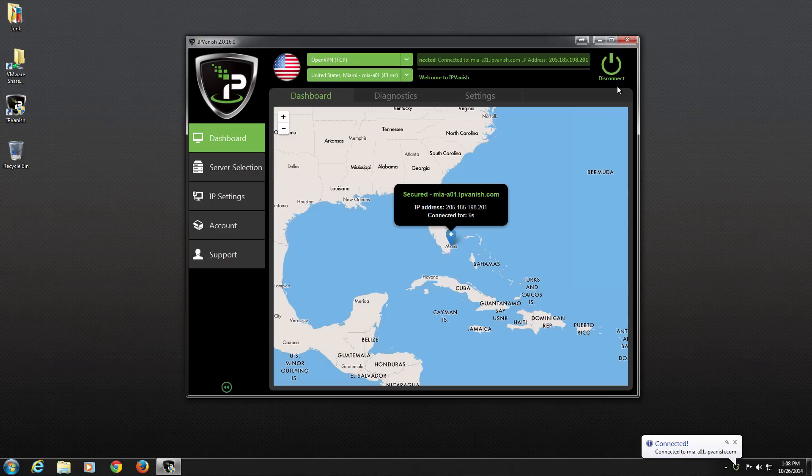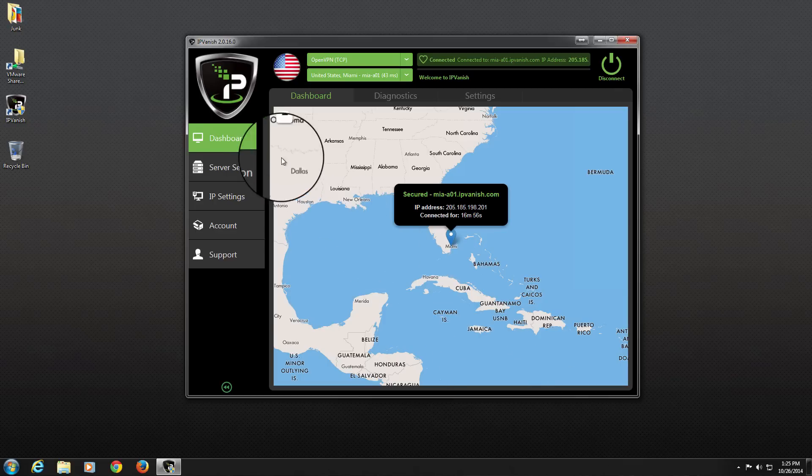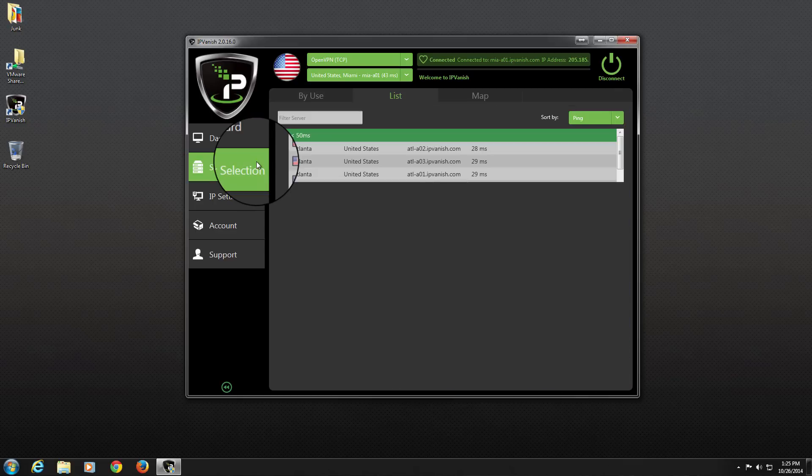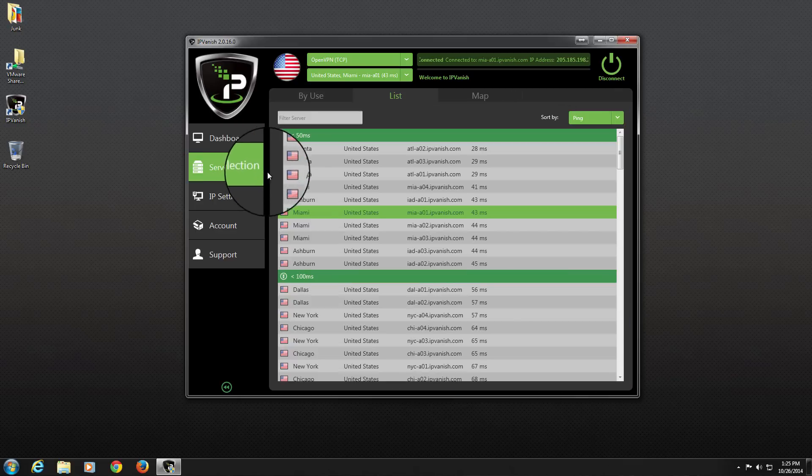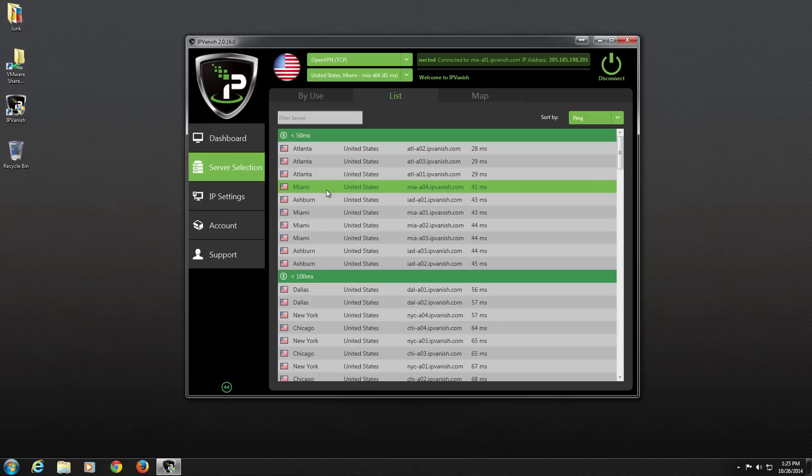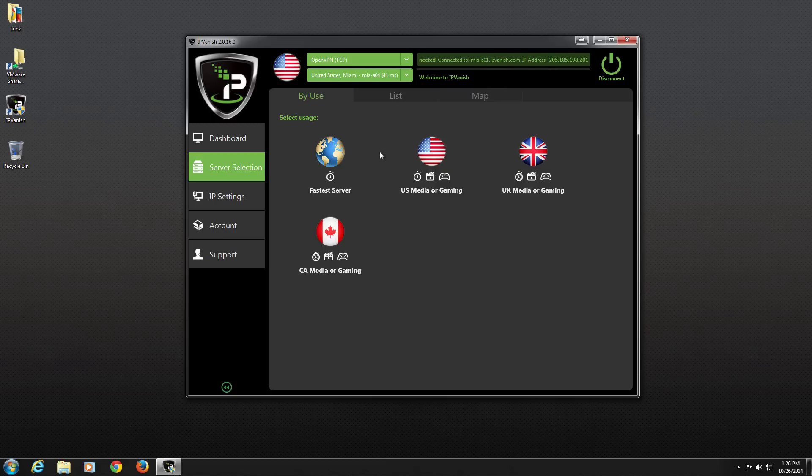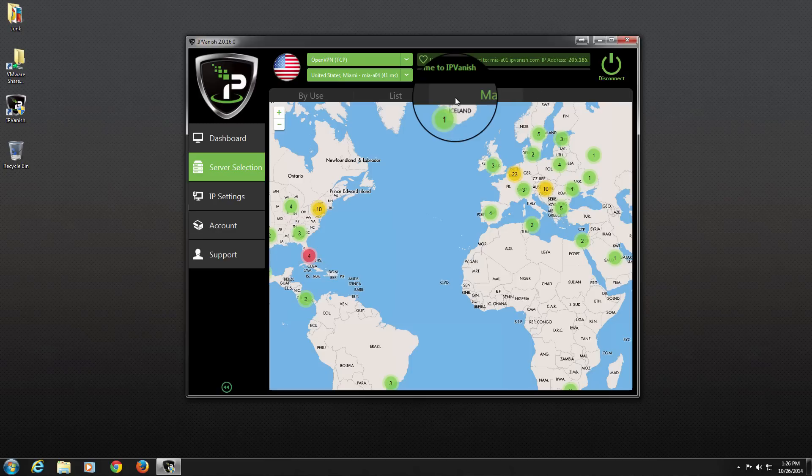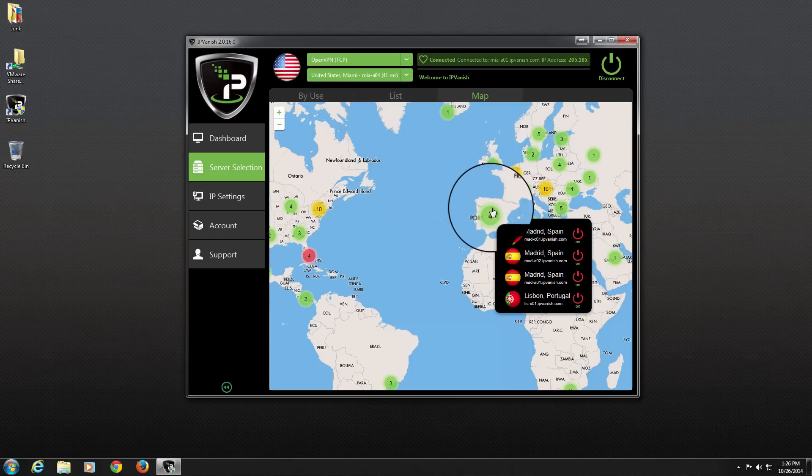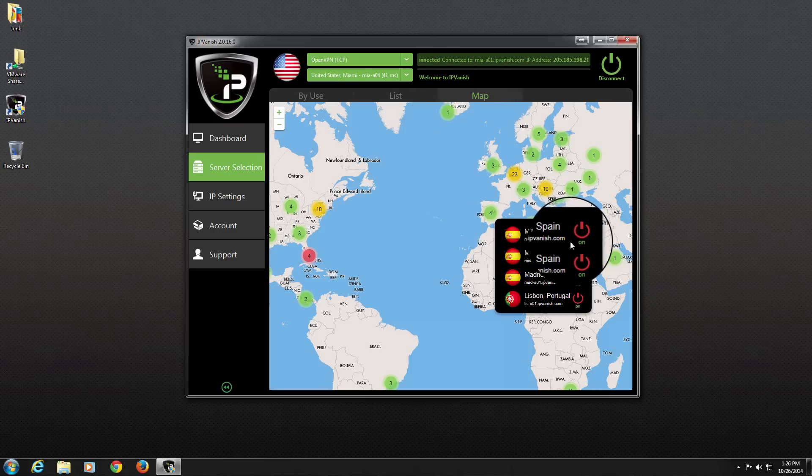Remember, we can also connect to IPVanish servers by going to Server Selection on the main menu and double-clicking on a server on the List tab, choosing the type of server we want to connect to using the By Use tab, or by clicking on any of the green dots shown on the Map tab, followed by clicking on the Connect button next to the location we want.